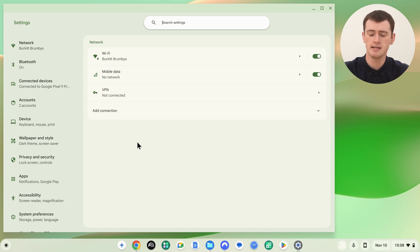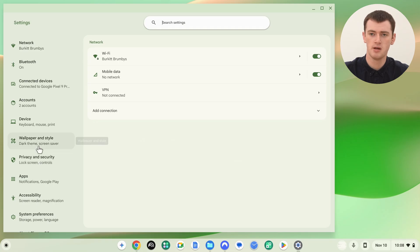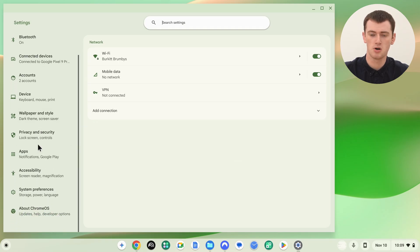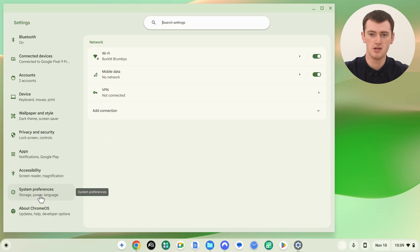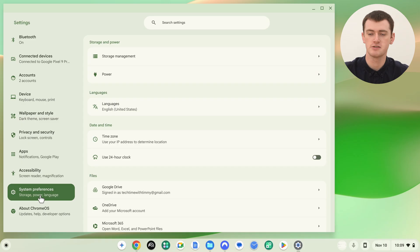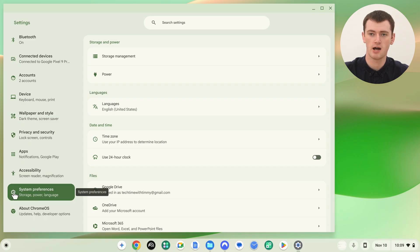In the Settings app, in this left hand menu with all these options, you need to scroll down to the bottom and click System Preferences, which will be the second option from the bottom if your Chromebook is currently in a different language. It's just one up here, and it will have this icon next to it.